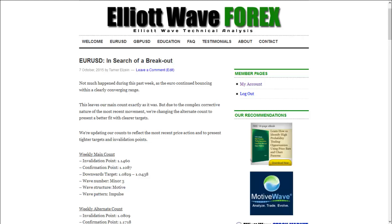Nothing much has happened during this past week as the Euro continued bouncing within a clearly converging range. This leaves our main count exactly as it was, but due to the complex corrective nature of the most recent movement, we're changing the alternate count to present a better fit with clearer targets. We're updating our counts to reflect the most recent price action and to present tighter targets and invalidation points.